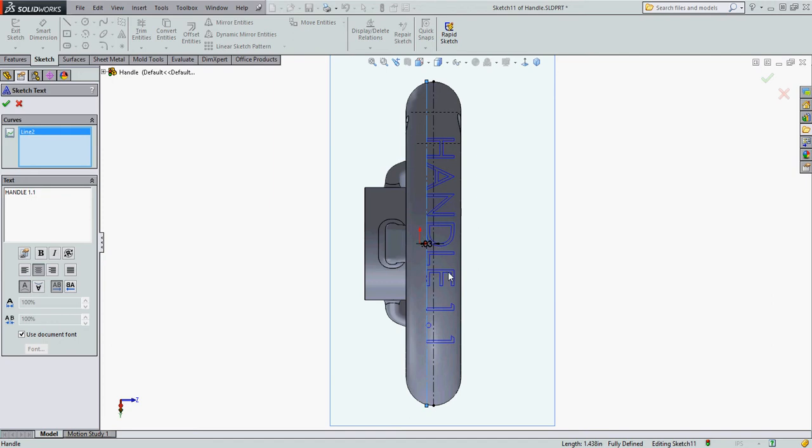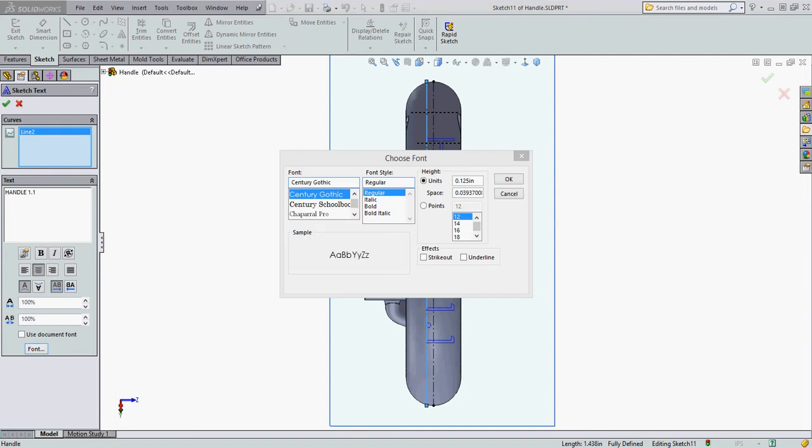The document font is larger than I would like so I'm going to uncheck use document font and select the font tab. I'm going to use the Century Gothic regular font. I'm going to make its height a 64th of an inch.